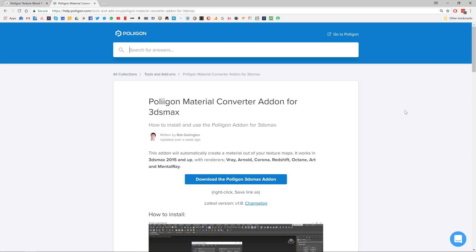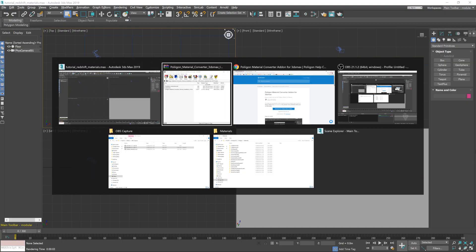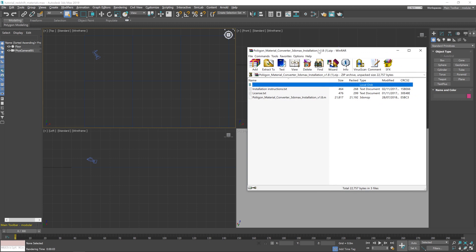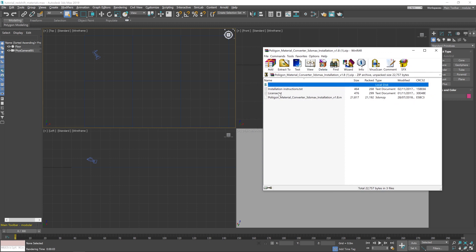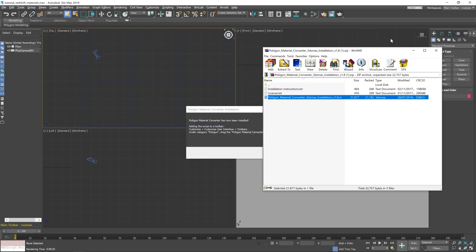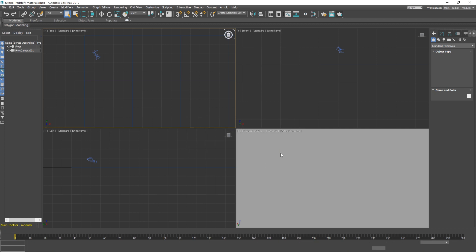So next we'll jump over to Max and take a look at how to install this. Now it's actually very simple. If you open up the zip folder that you download from our website, there's a couple of files inside, one of which being the plugin itself. Literally just take that and drag it anywhere on the viewport. You'll then be prompted with this little message that just lets you know that the converter's been installed. We can hit OK on that.